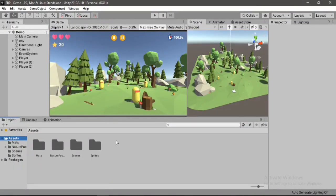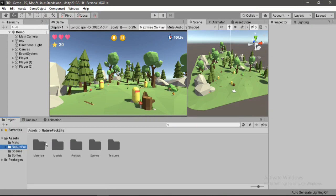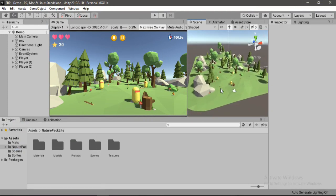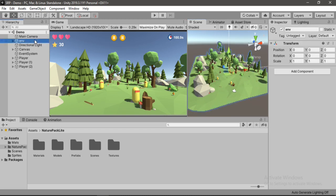So for this tutorial, I'm going to be using this Nature Pack Light that I downloaded from the Unity Assets Store. If you guys want to check it out, I'll put a link in the description. So here's how it looks with a bunch of trees and stones, and I've just set them all inside of this environment game object here.